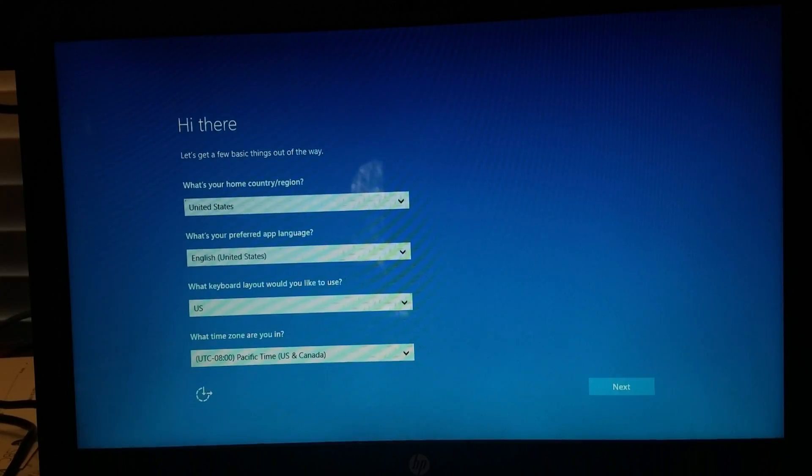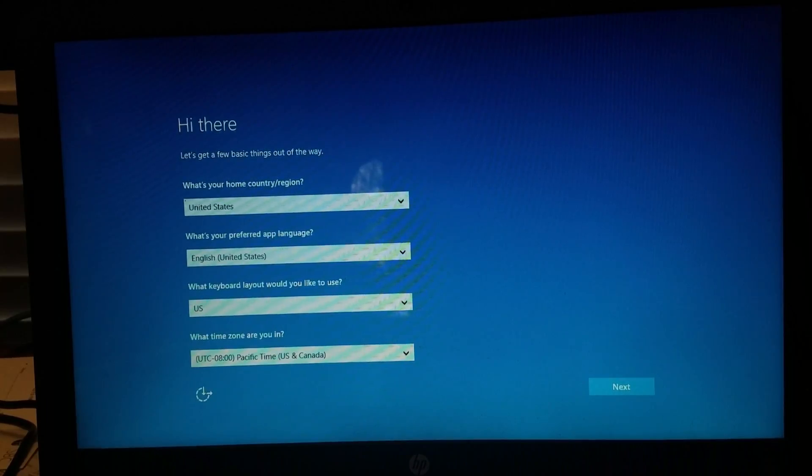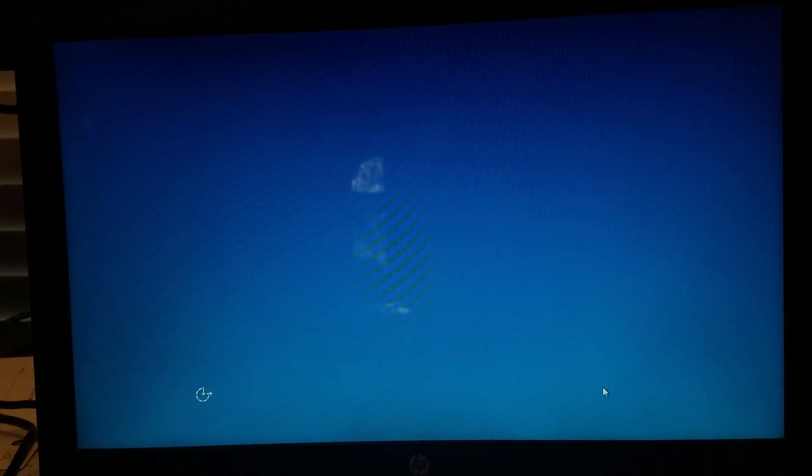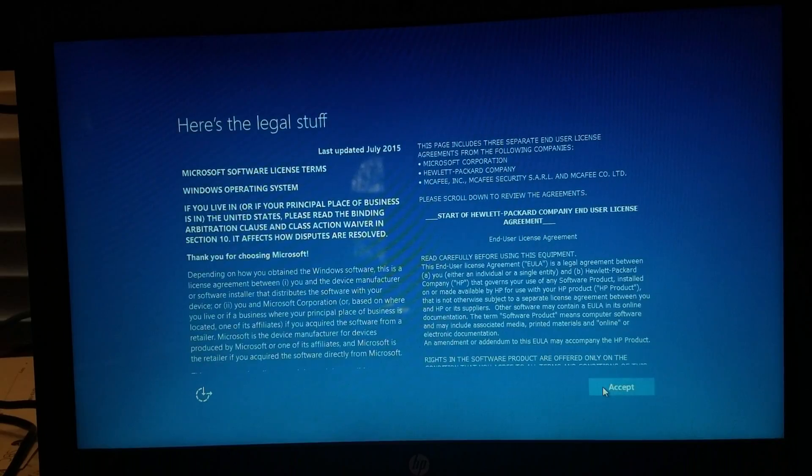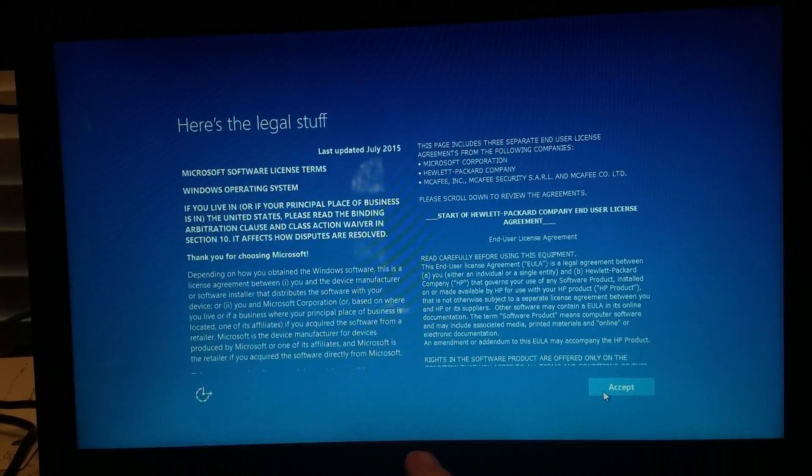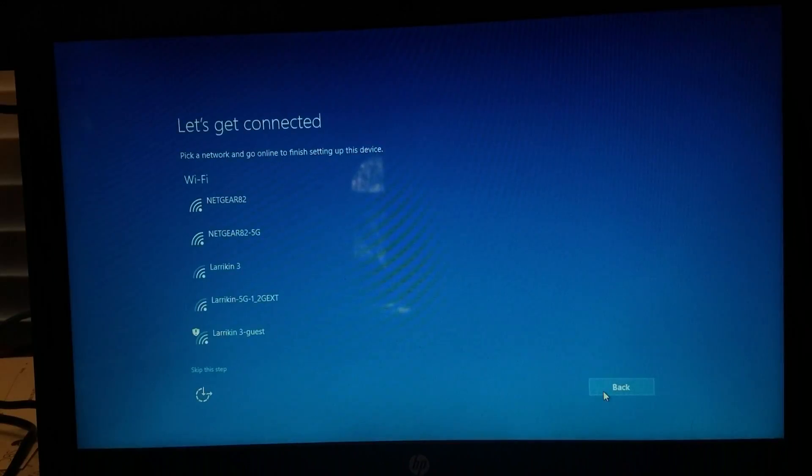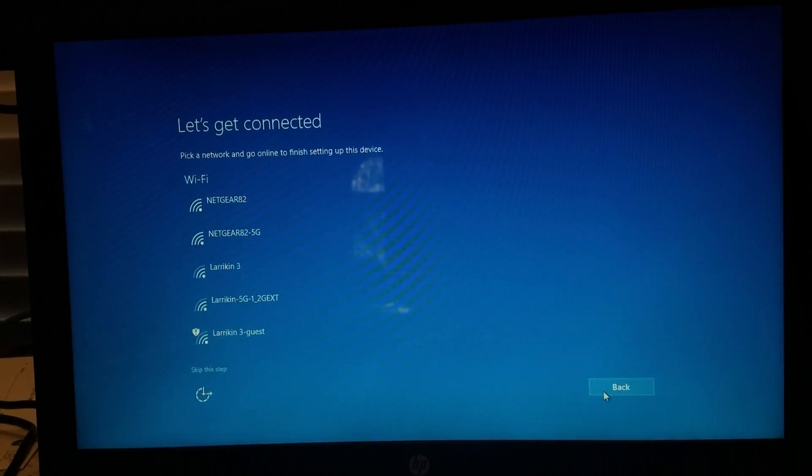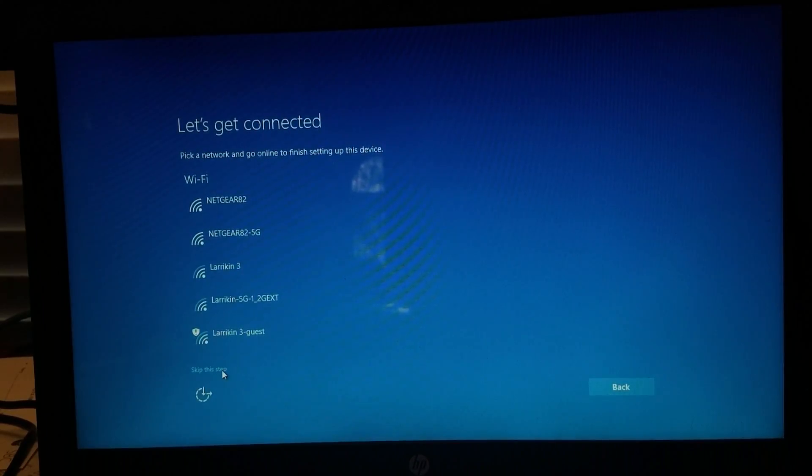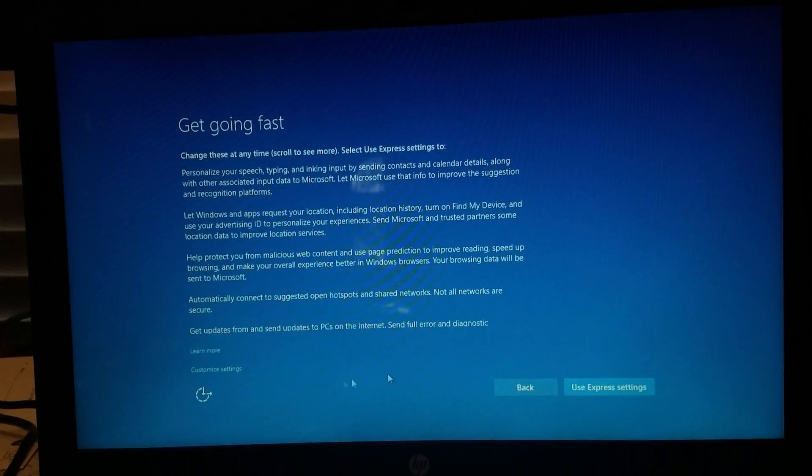Now just for kicks, I'm going to reinstall Windows from here, accept the legal stuff, I'm going to skip the step of connecting to the internet for now. Use Express settings.